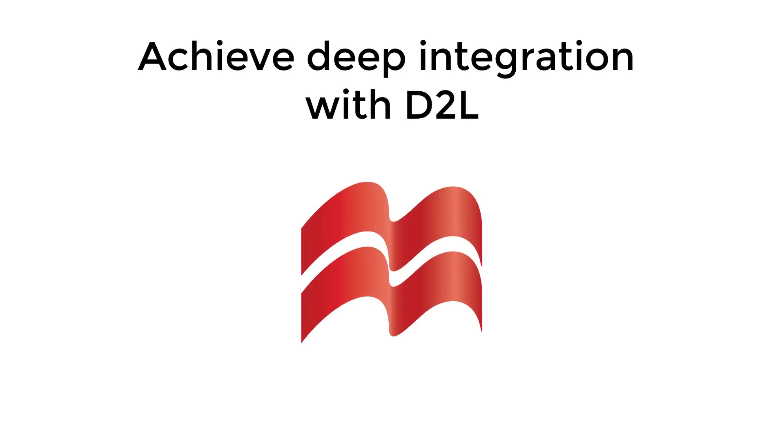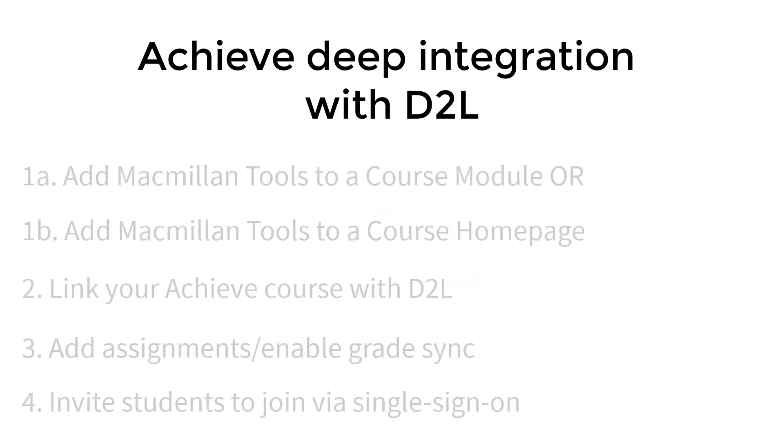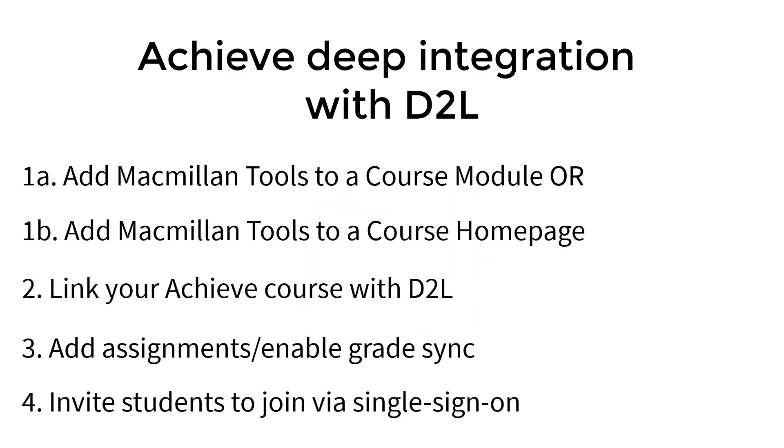Welcome to the Macmillan Learning video series on Achieve Deep Integration with D2L. This video will show how to link your Achieve course with D2L.